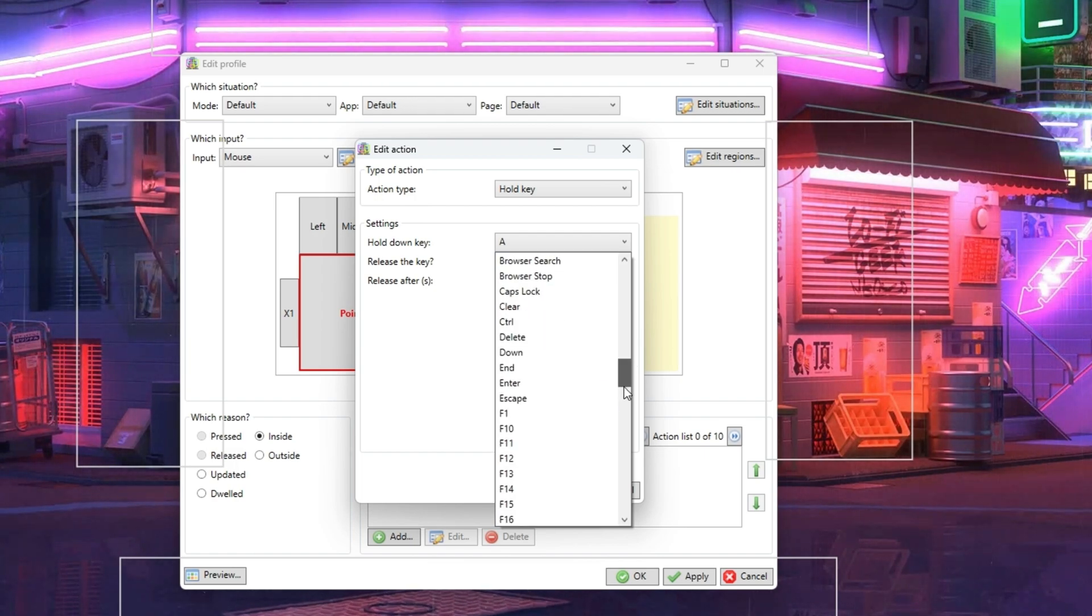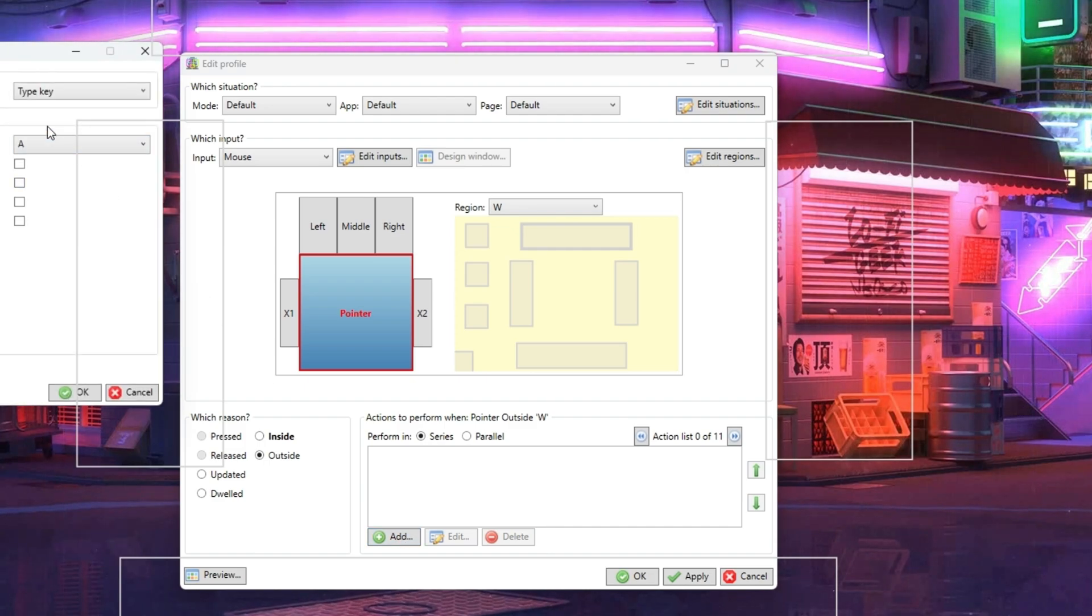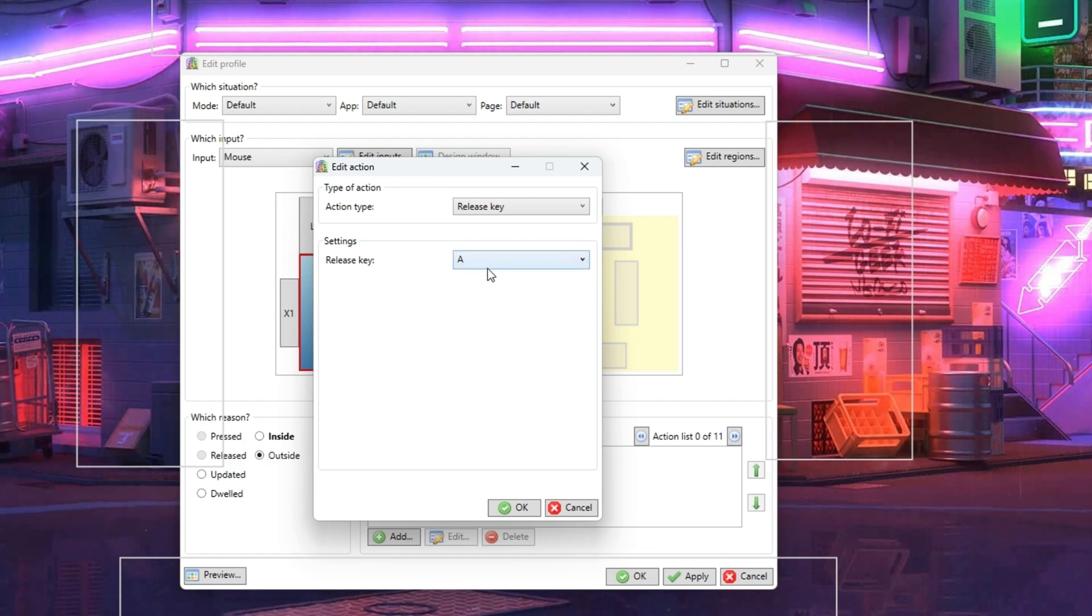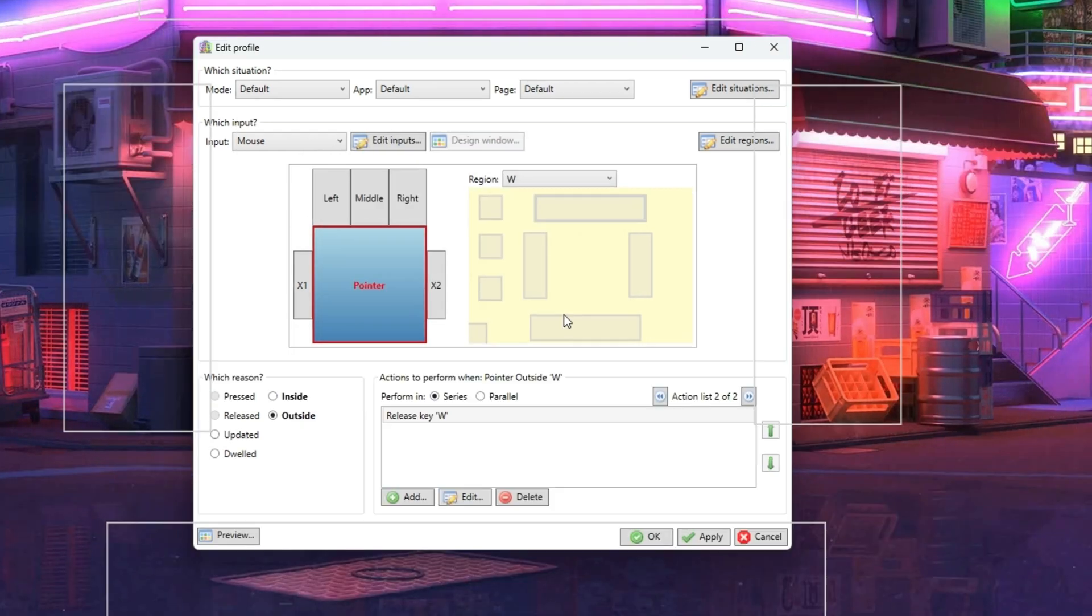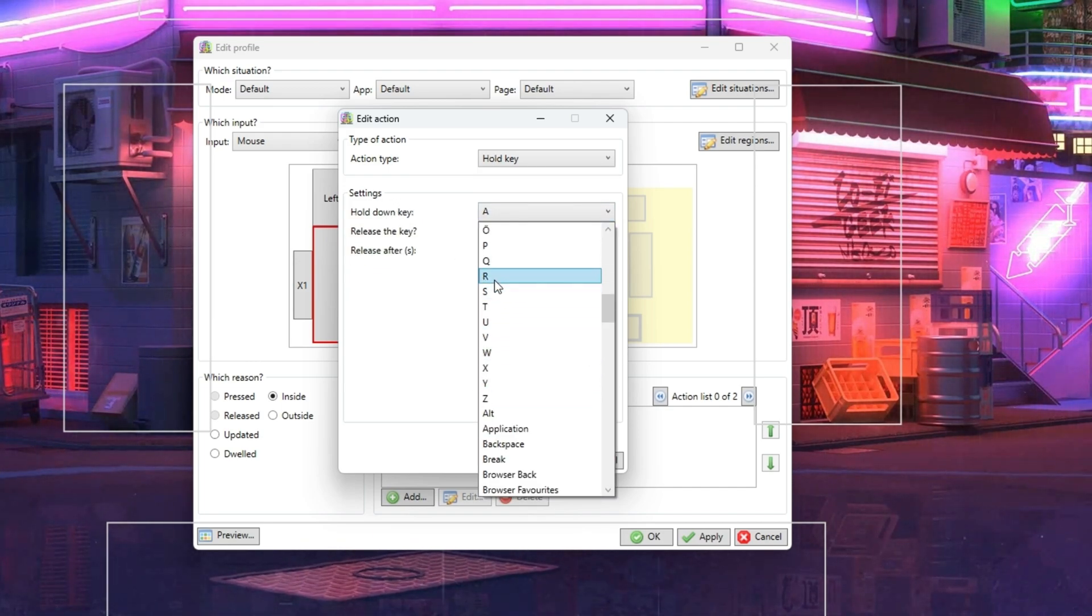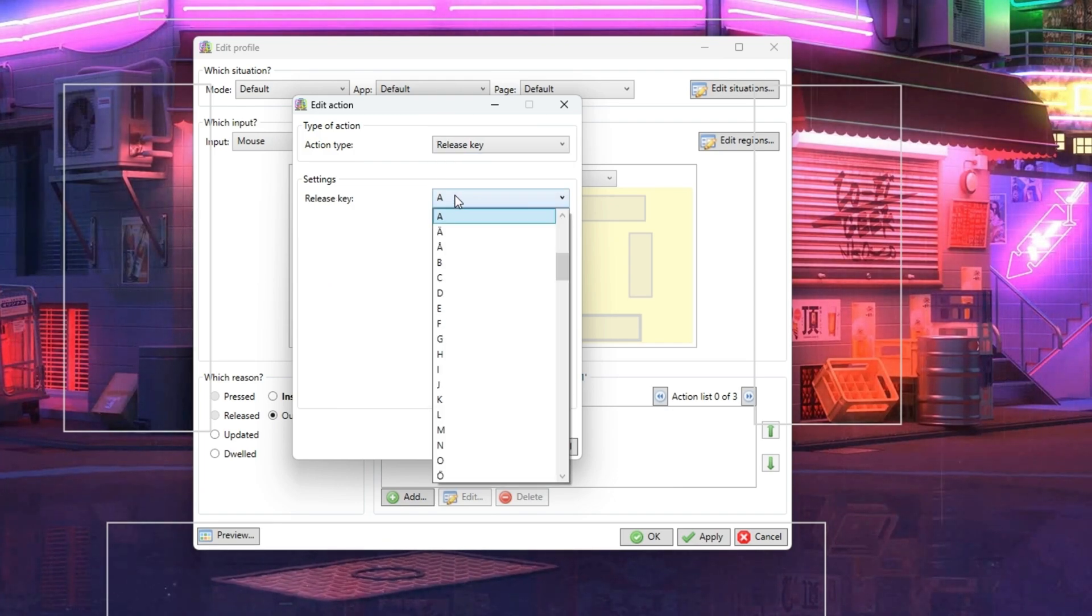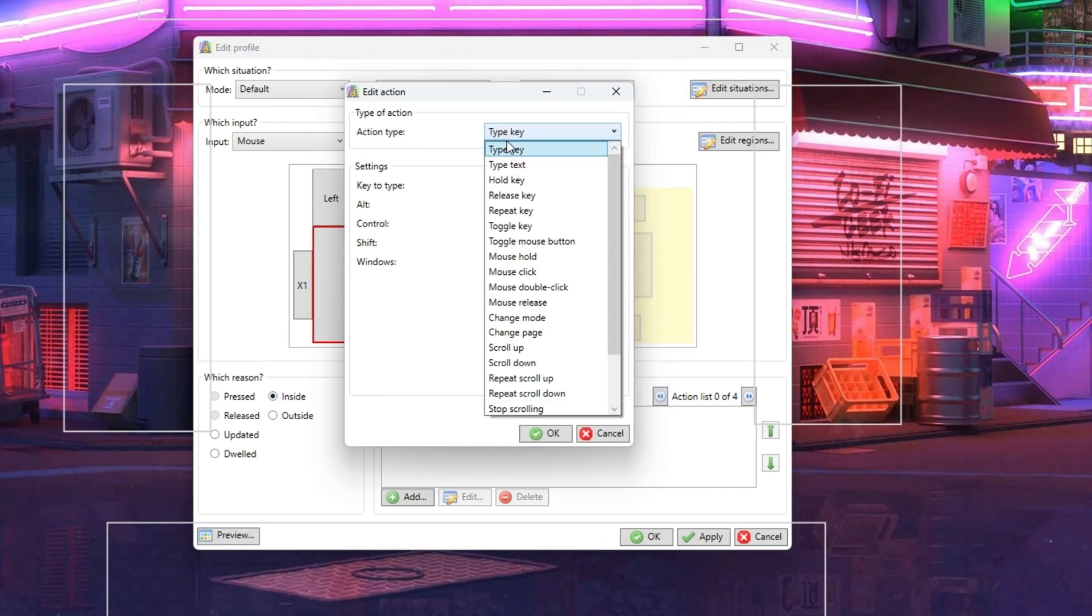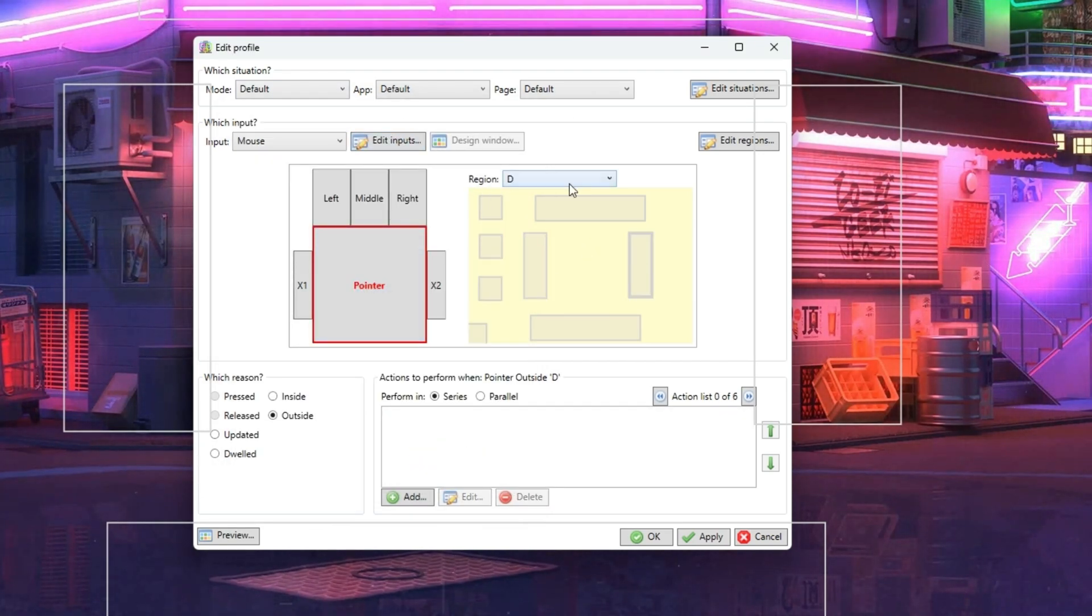The next step is very important. We need to specifically tell it to release the W key when the mouse pointer leaves the box. So we have selected outside and pressed Add. Now in the drop-down list for Action Type this time choose Release, and then choose W key again. Repeat the same process again for S key. I'll fast forward while I continue doing the same for the two remaining movement keys. Remember you can pause or slow down the YouTube video if you need to watch this more closely.